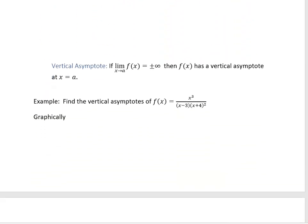The next topic is vertical asymptotes. With horizontal asymptotes, x goes to infinity and y approaches some number. Vertical asymptotes feel flipped: x is approaching a number, but our y value goes crazy and approaches infinity.